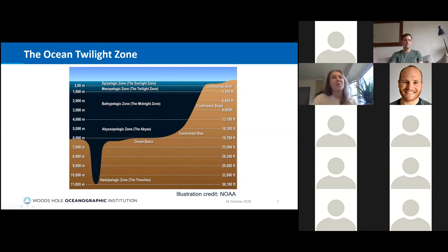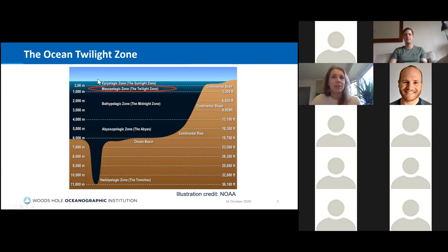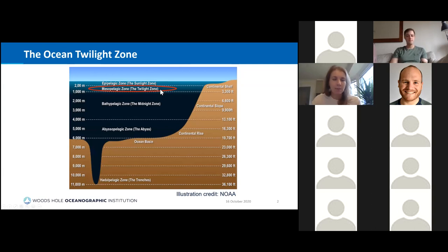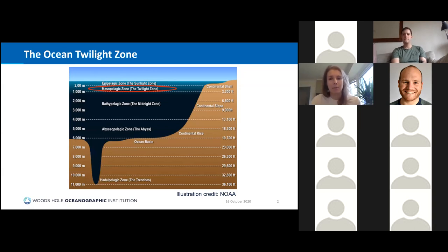So first, what is the twilight zone? The twilight zone, or the mesopelagic zone of the ocean, is the region just below the epipelagic zone, or the sunlight zone, and above the bathypelagic zone. We call it the twilight zone because it's relatively dark, but there is still a little bit of light that penetrates to mesopelagic depths — quite a bit less than in the epipelagic.